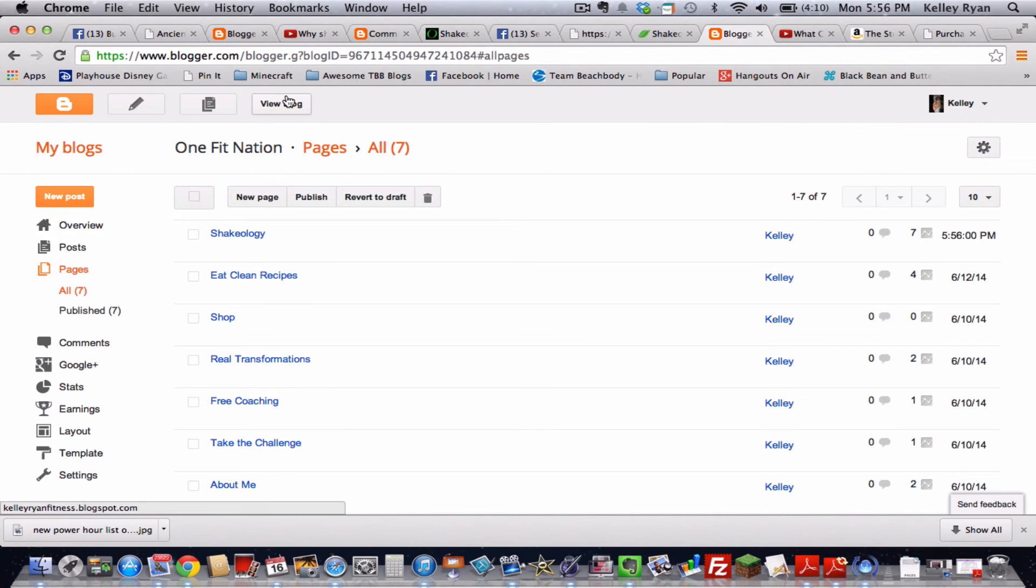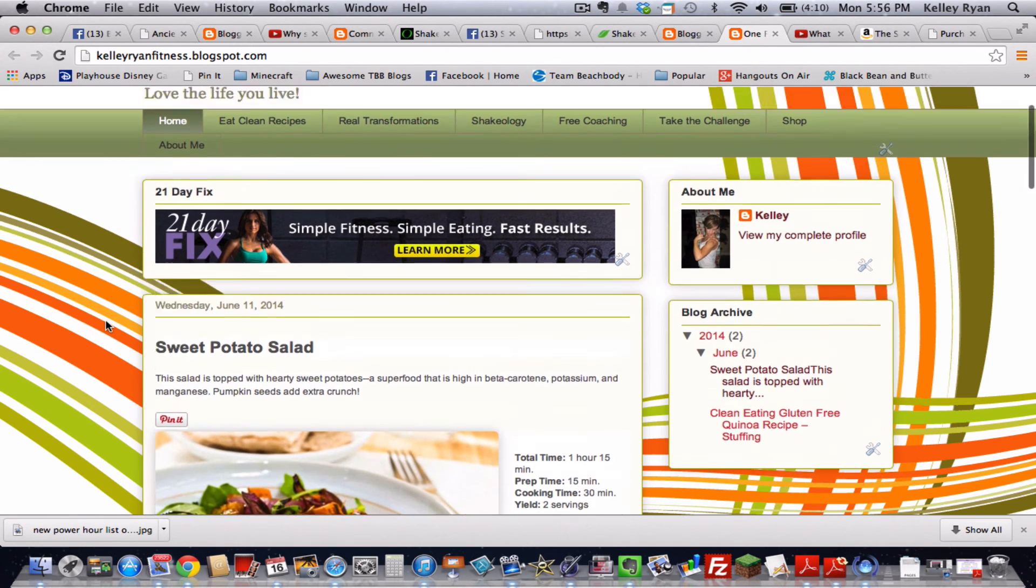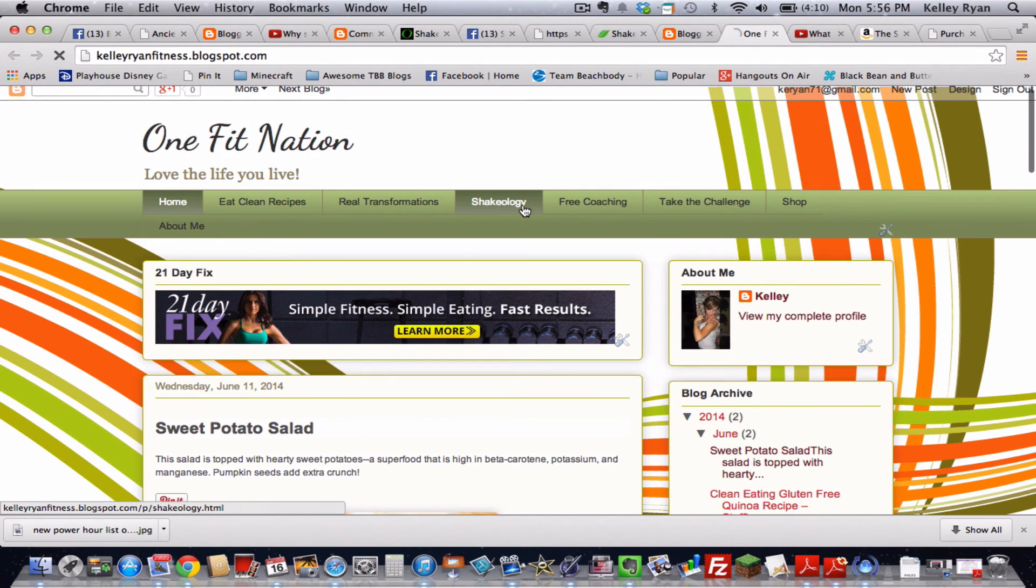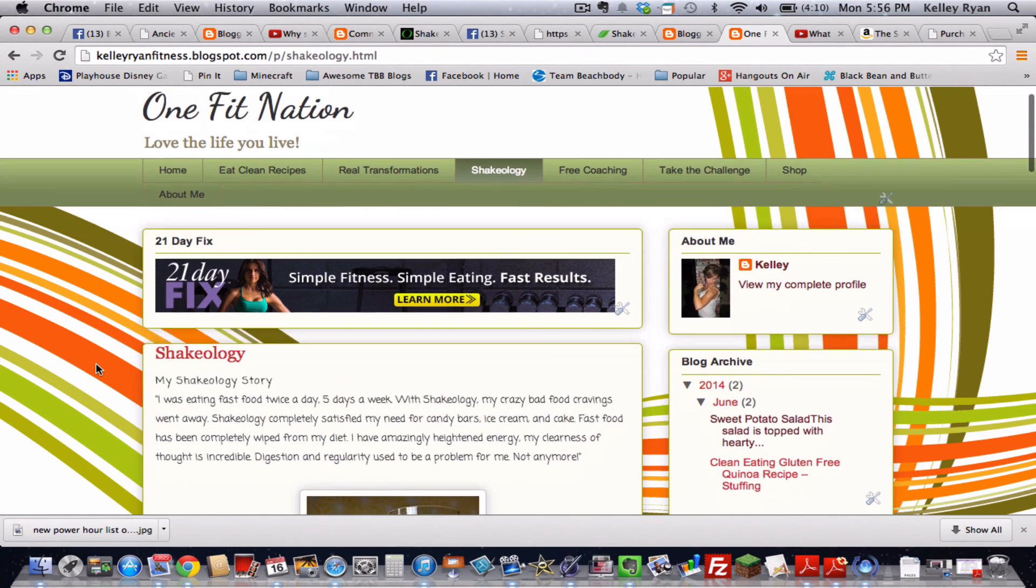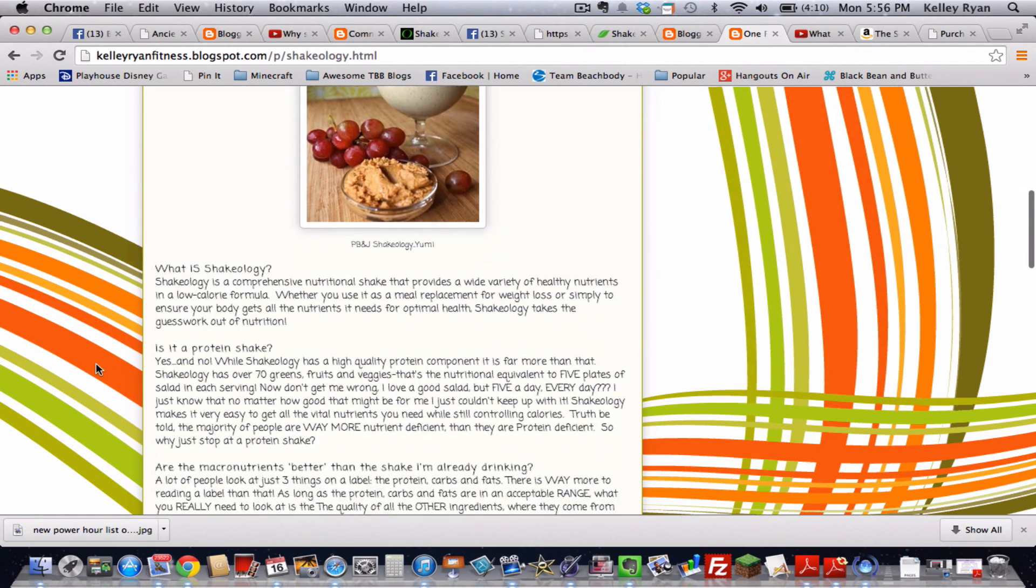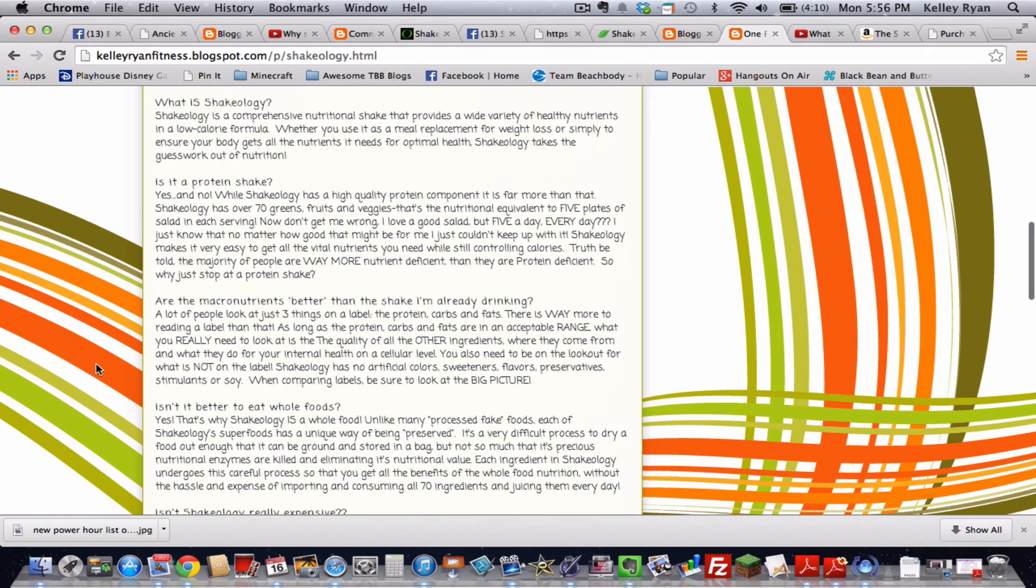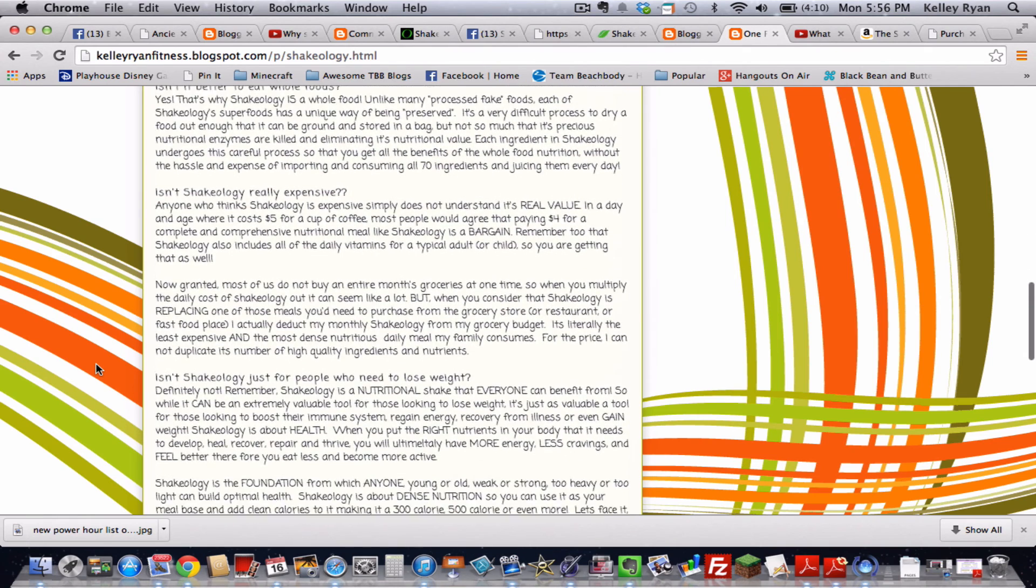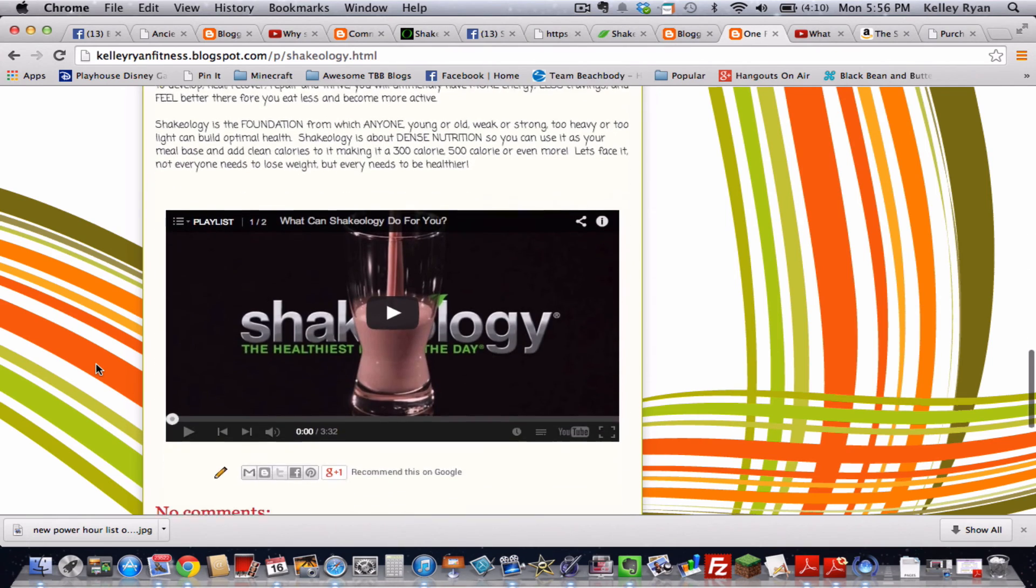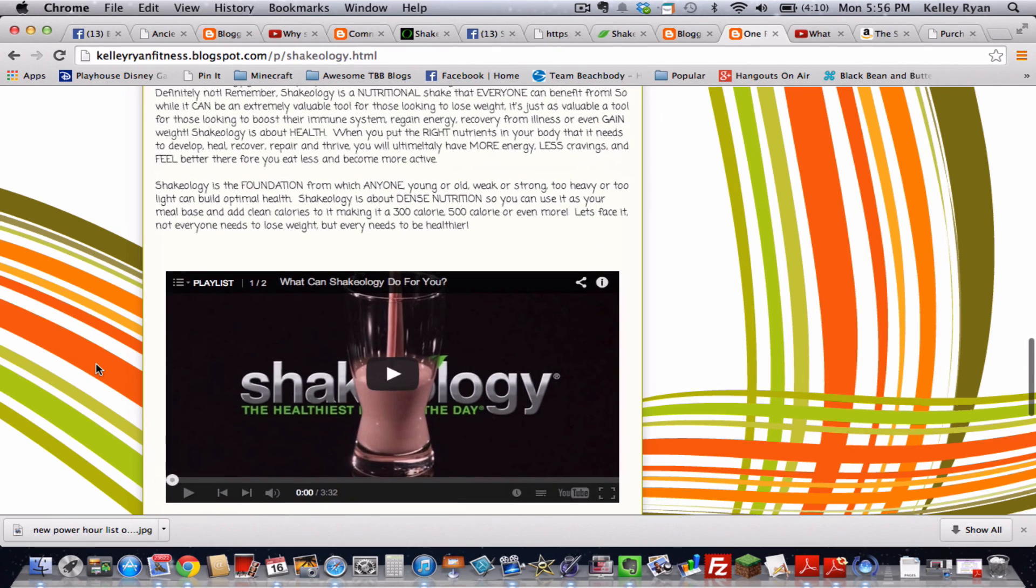And view blog. Now I'm going to go to my Shakeology page. And I'm going to scroll down. There's all the content that I've added. And there's my video.